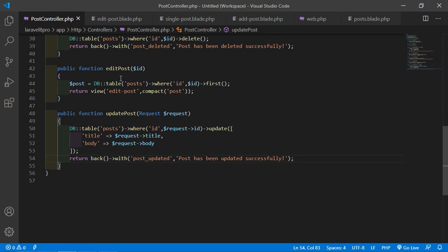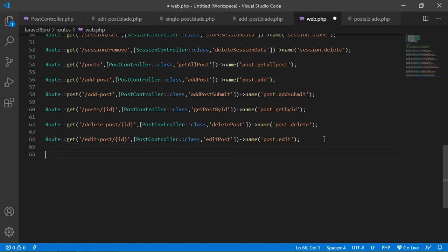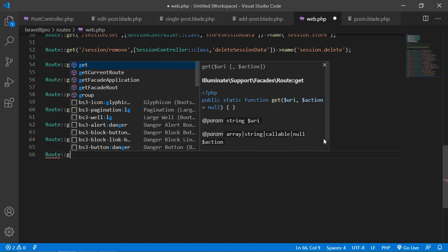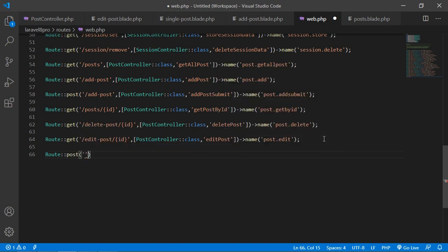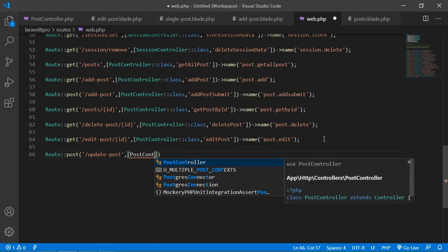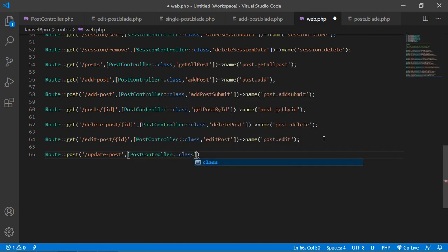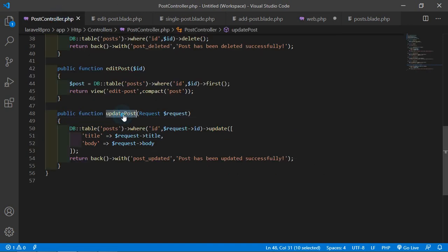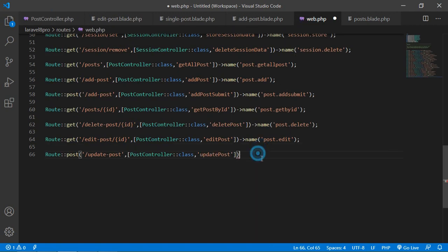Now create the route. Go to web.php and add Route::post('/update-post', PostController::class, function name updatePost) with name post.update. Save this file.